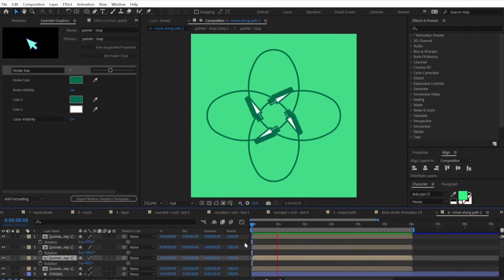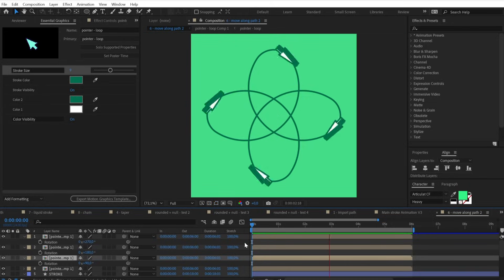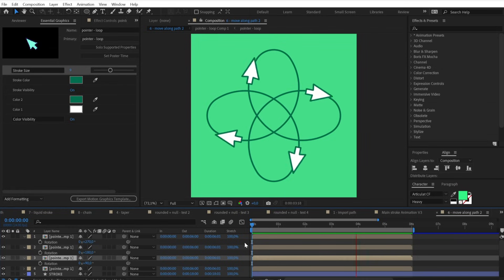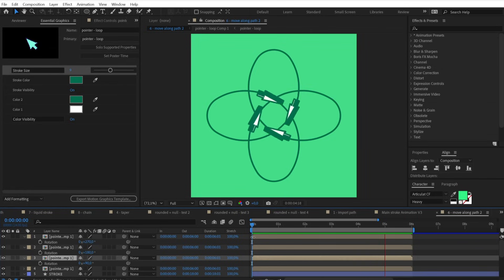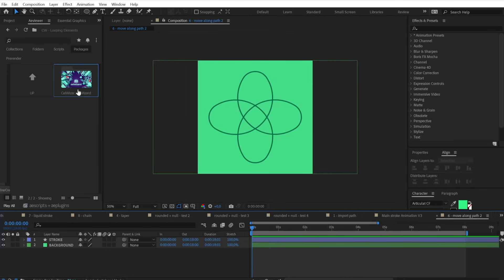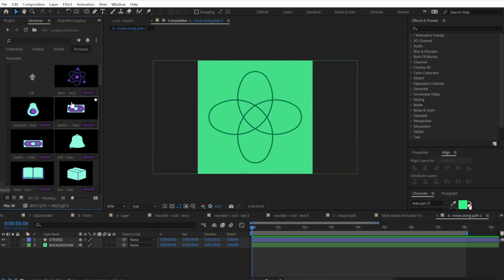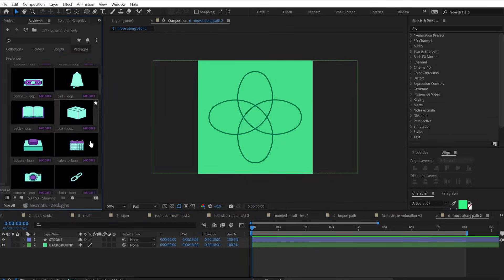Another important technique is moving elements along your stroke. To do it we are going to use some animation from the sponsor sellwizard.com, which is a library of hundreds of elements animated frame by frame — so not the usual stock motion graphic templates.